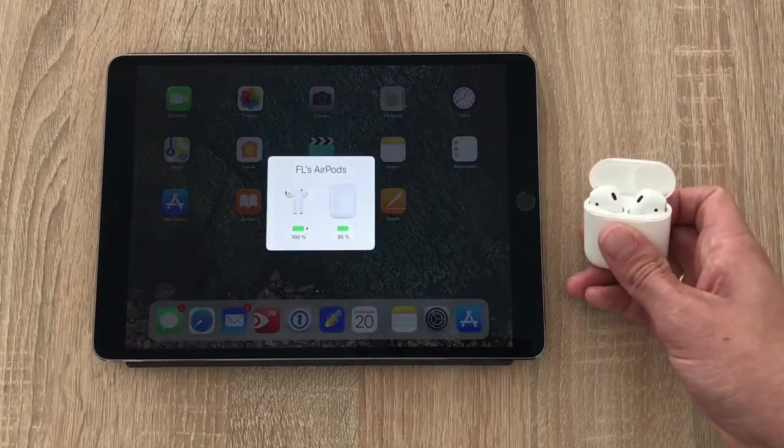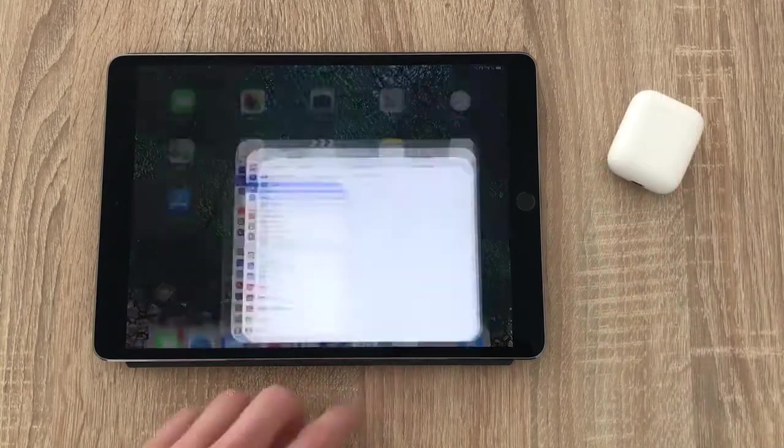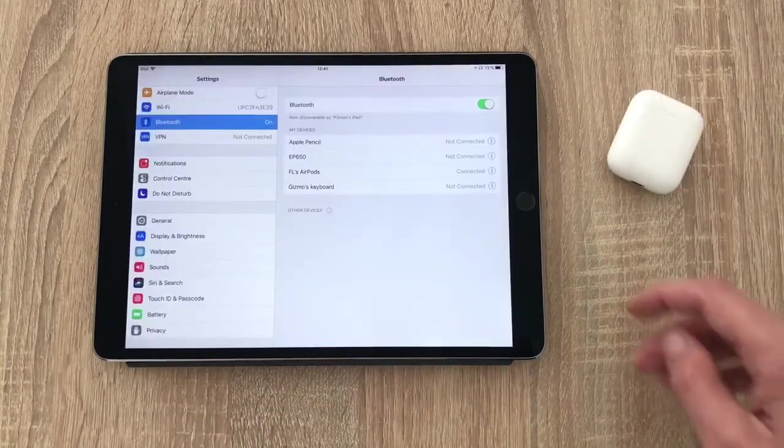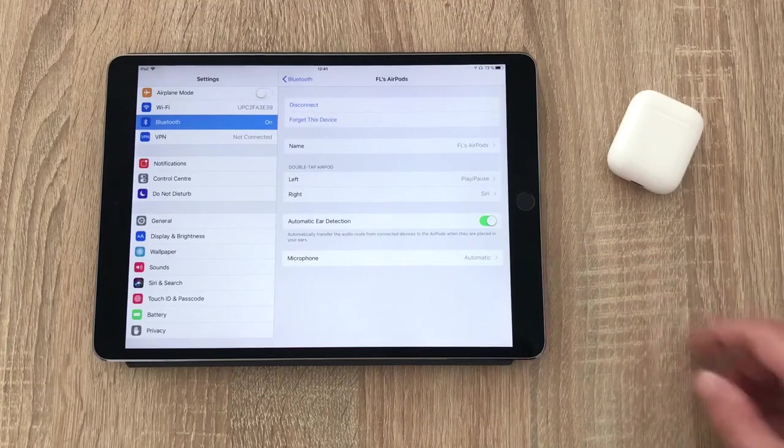Next, you want to head into the settings app, select Bluetooth and then press the little eye icon next to your connected AirPods.